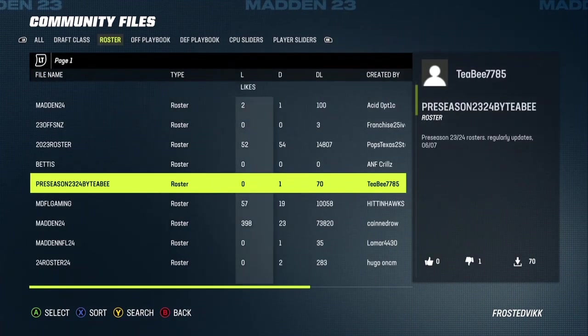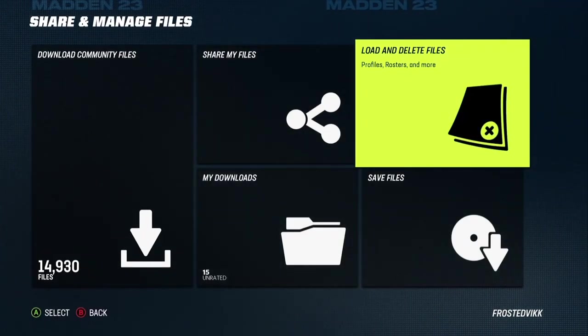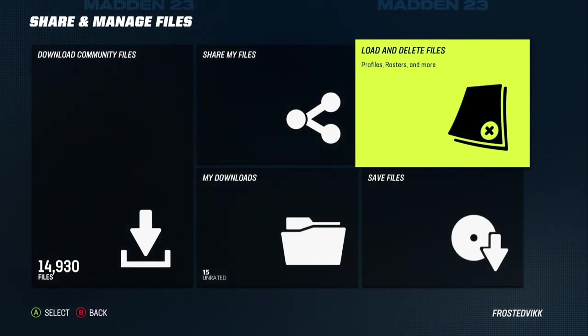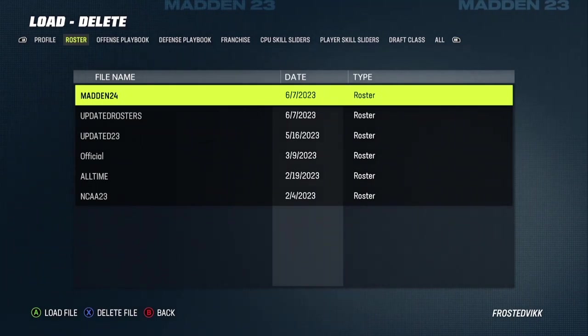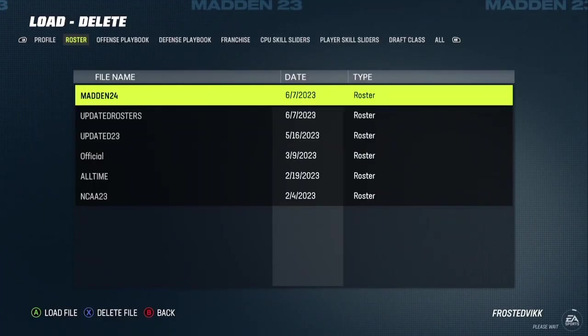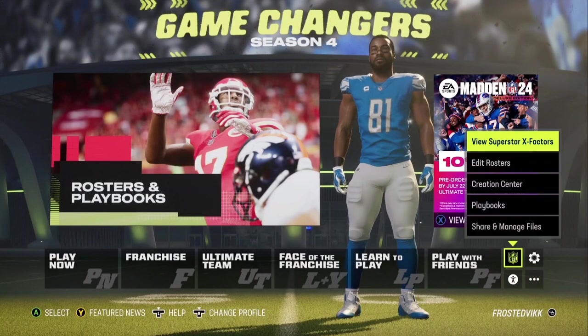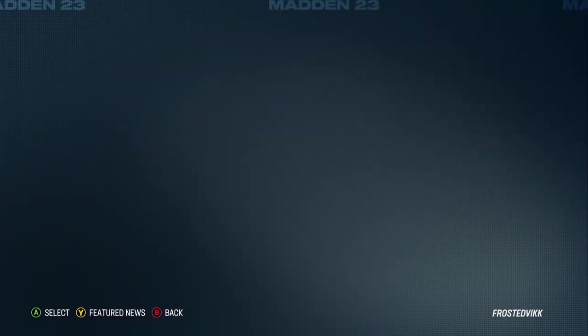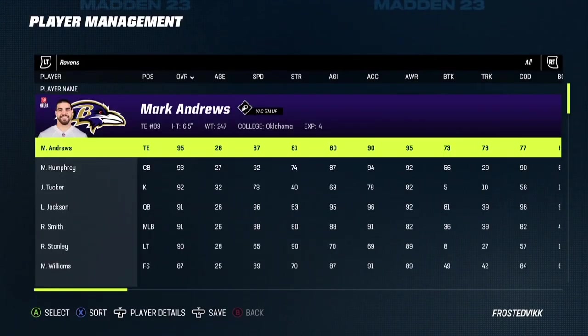Anyways, you're not done yet. Once you finally download that file, go to Load and Delete Files, go to Roster. The Madden 24 file is the one I just downloaded — mine is labeled as Updated Rosters. This works locally. It only works for offline — it does not work for online.